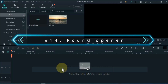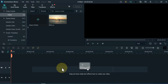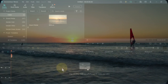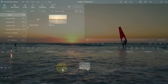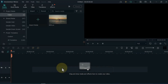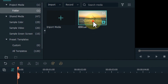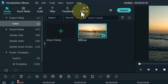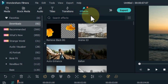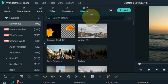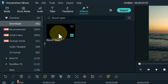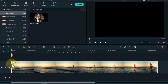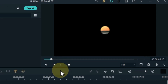At number 14, I will show you the round opener effect. We will be learning a round opener or circle wipe transition effect in a very simple way. To add this, drag and drop the video onto the timeline. Go to effects and search for the round opener effect. Drag and drop any video from media onto the timeline and apply this effect by dragging and dropping it over the video. After applying, you can see a preview of the effect.